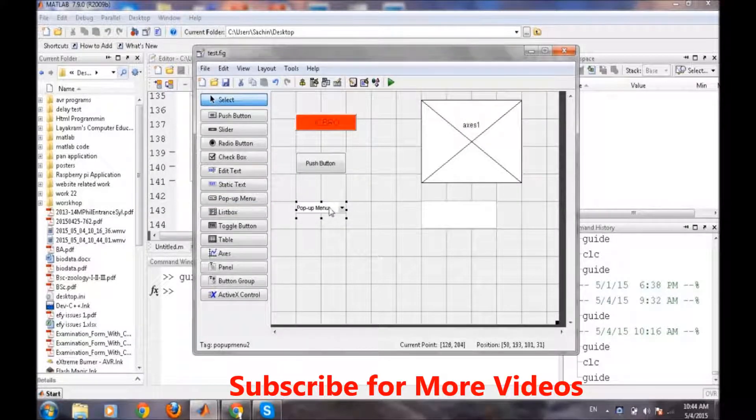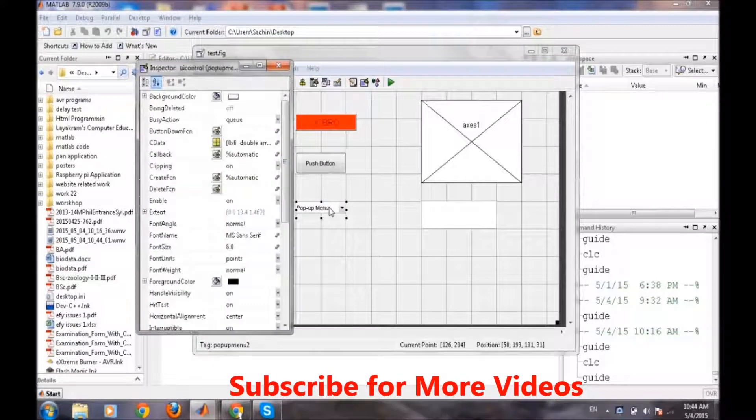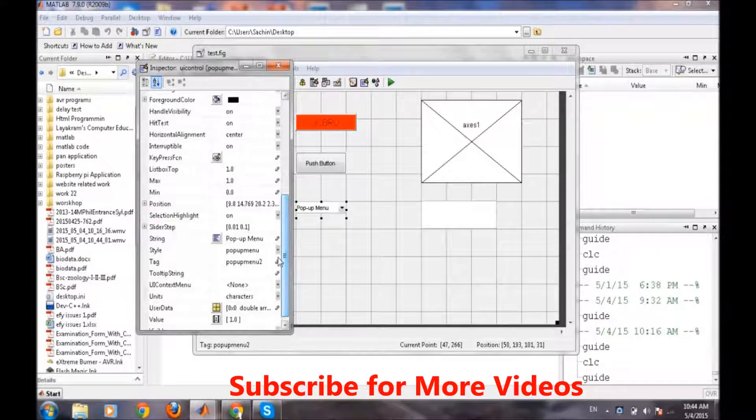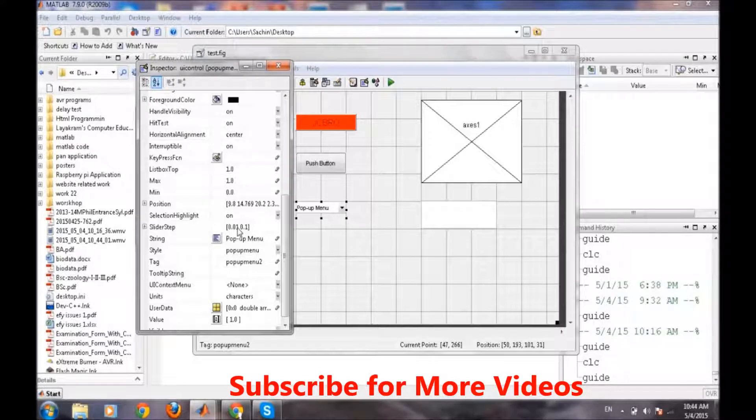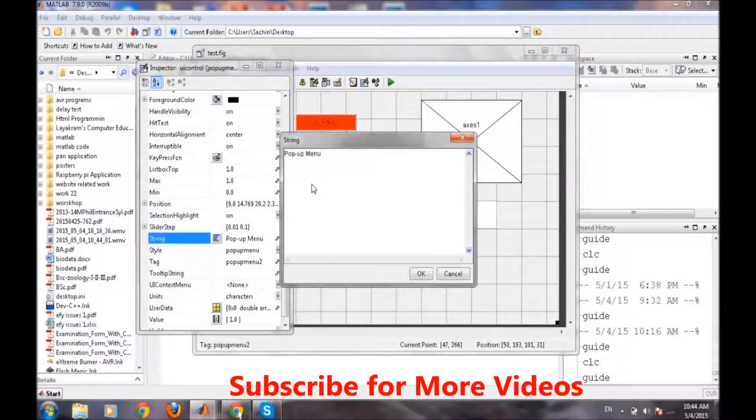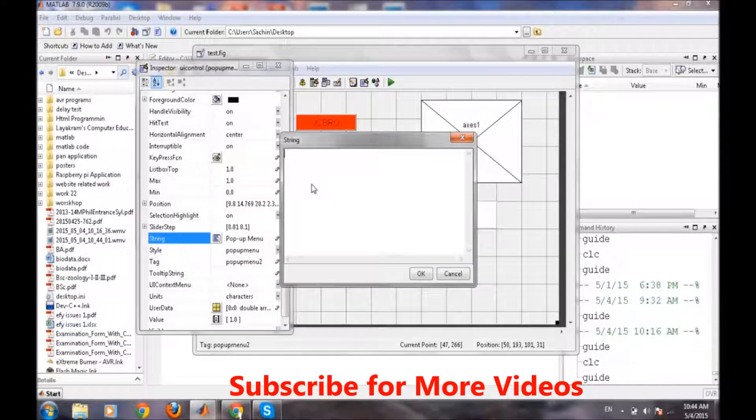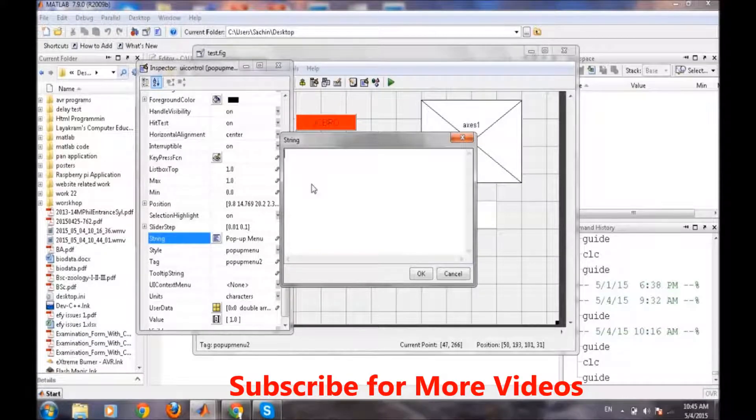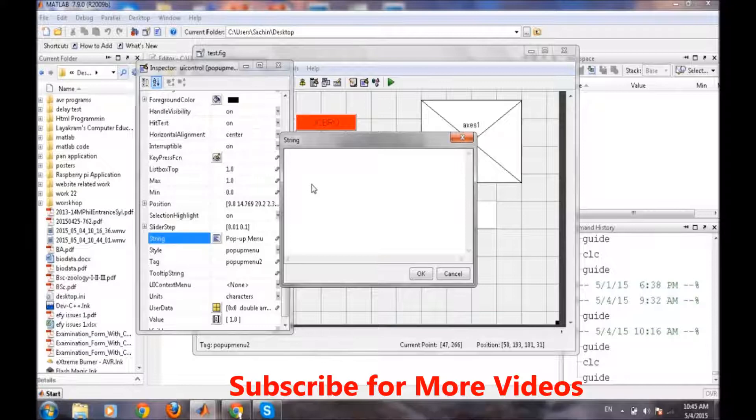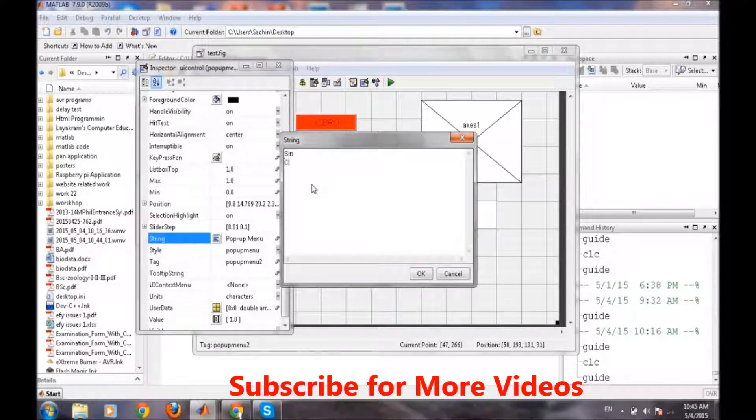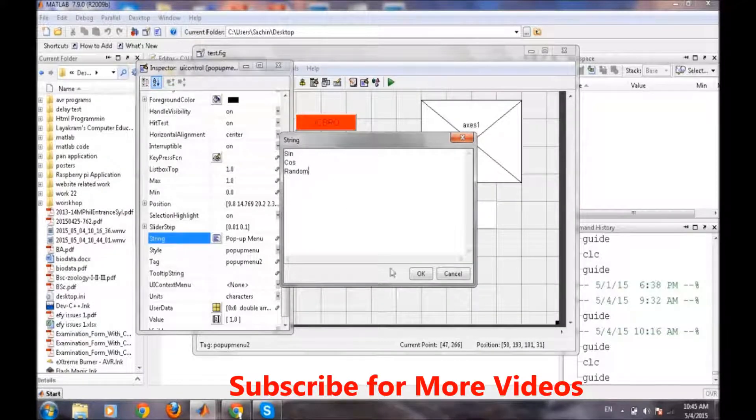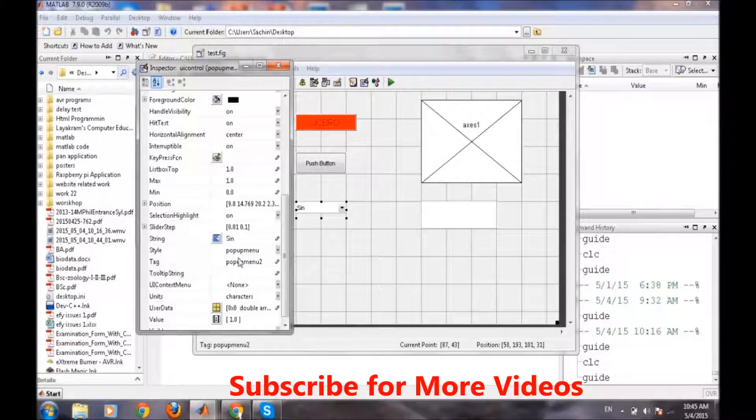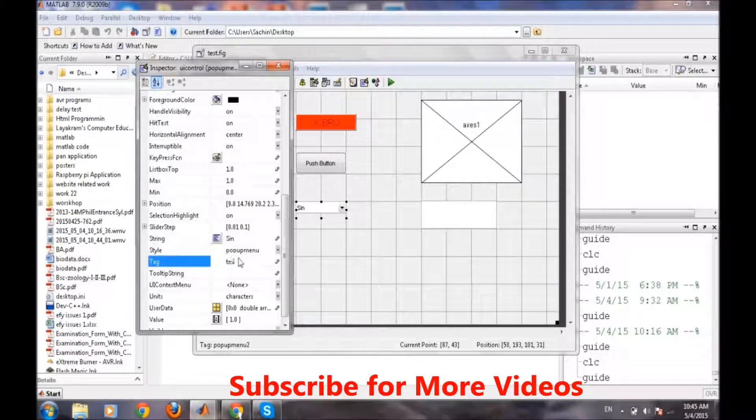Similarly, first we will go into the details of it. And again the most important thing of this popup menu is the string value, where we can put the number of options which we want to be displayed at the time of running of this GUI. So simplest one is like suppose we are putting sine, cos, random and we are changing the tag of this popup menu to test_pop.